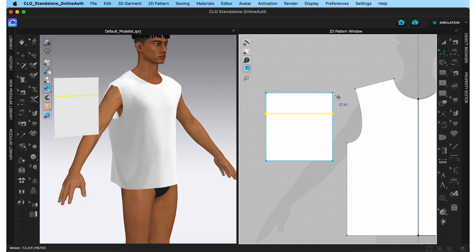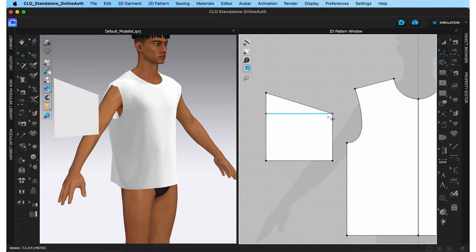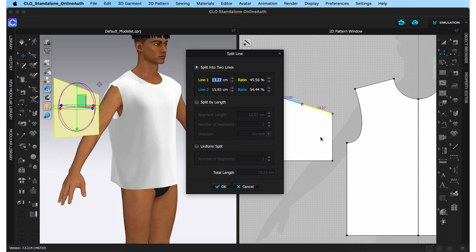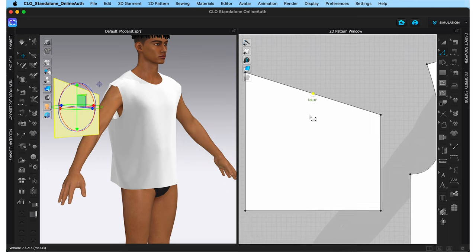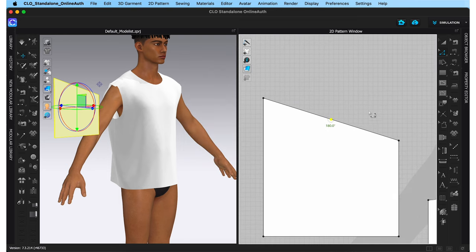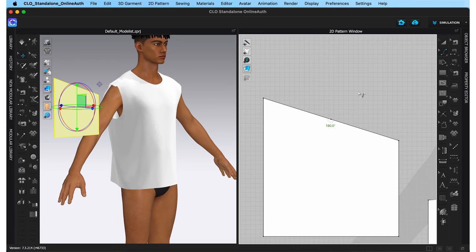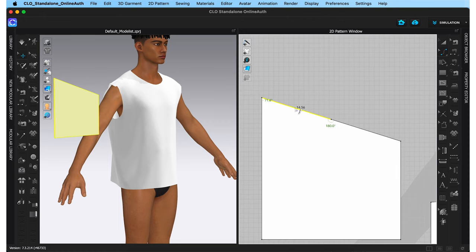All I'm going to do is drag this point from here to here and delete the internal line. I'm then going to select this line, right click, and choose split — I want to split it into two equal halves. When the table opens up, come straight to 'uniform split' with the line divided into two equal segments and hit okay. A point has now appeared in the very center. Now click and hold the edit pattern tool to reveal more tools — I'm going to choose the edit curvature tool, which allows me to curve any straight line.